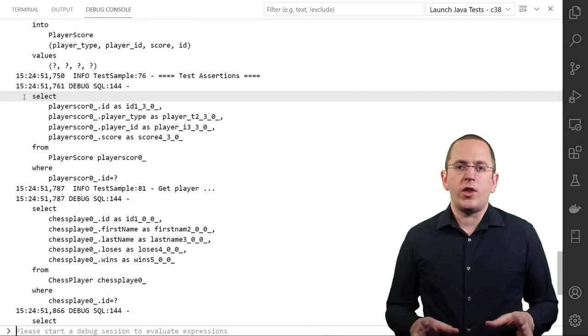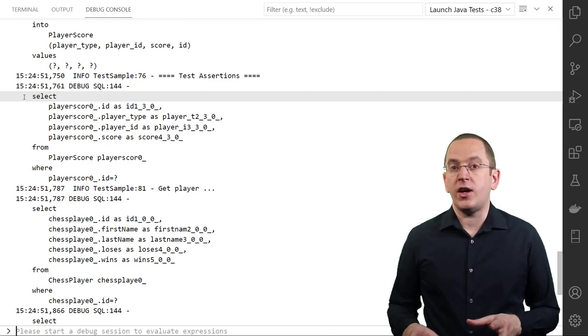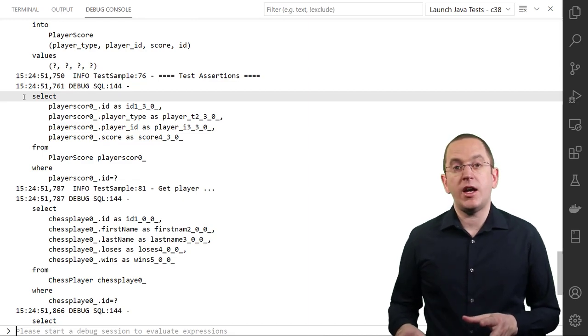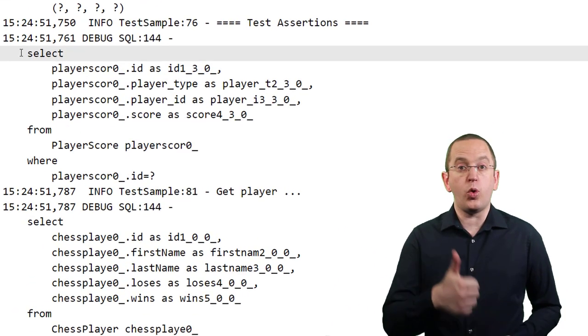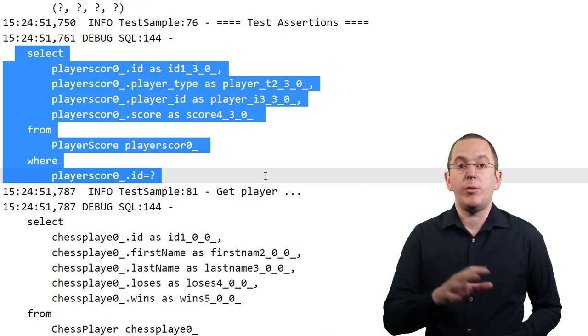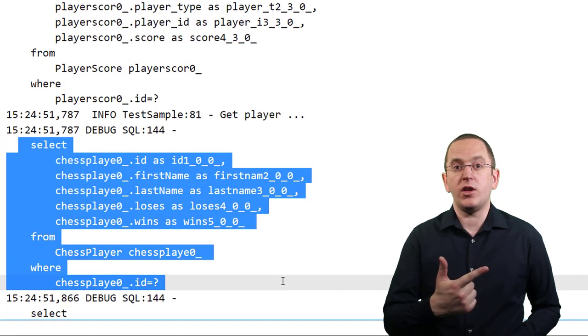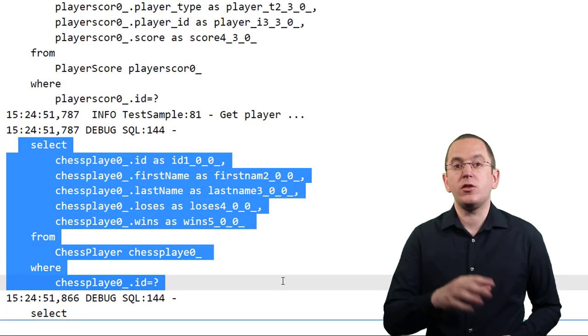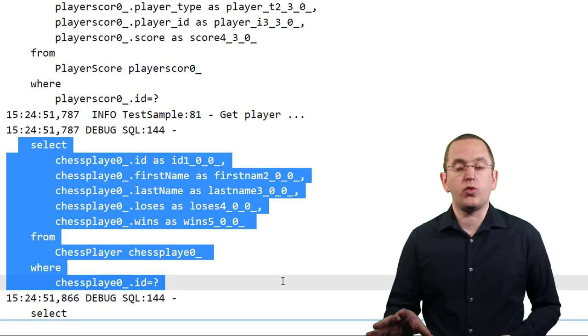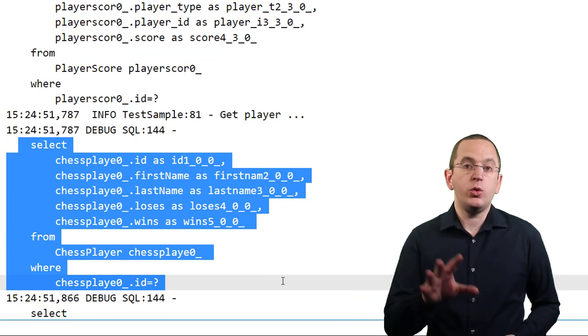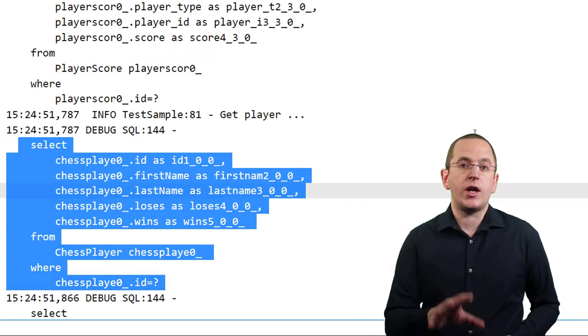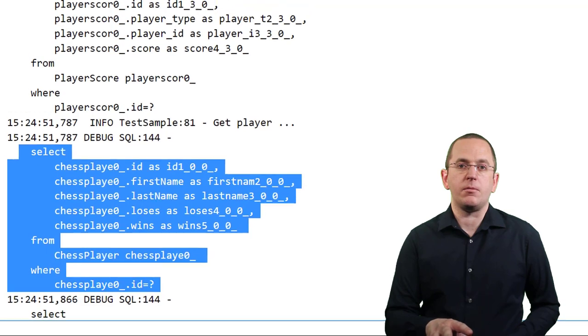When you run this code, you can see in your log file that Hibernate executes one SQL SelectStatement to get the player score. Hibernate performs a second SQL SelectStatement to get the record from the chess player table when using the modeled association to access the player.